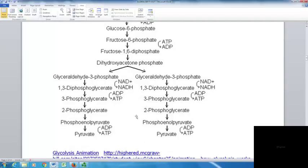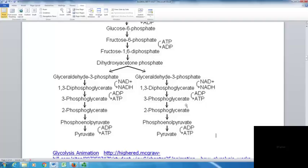Electrons are moved and NAD+ becomes NADH. 1,3-diphosphoglycerate is formed and rearranges to 3-phosphoglycerate. During this step, a phosphorus is removed and placed on ADP to form ATP — since there are two molecules, this pays back the initial two ATP invested. The pathway then rearranges to 2-phosphoglycerate and phosphoenolpyruvate, removing the last phosphorus to make two more ATP and two pyruvates.